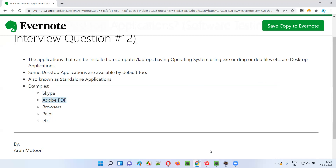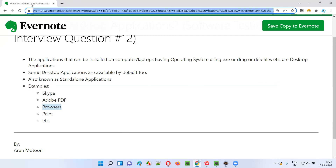Next is Adobe PDF Reader. If you want to read any PDF content or documents on your Windows machine, you have to install Adobe PDF Reader — this is a software, a desktop or standalone application. Like every browser — for example, you are watching these notes in the Chrome browser. How do you get Chrome? You have to install it. Chrome browser doesn't come by default, but Edge browser comes by default.